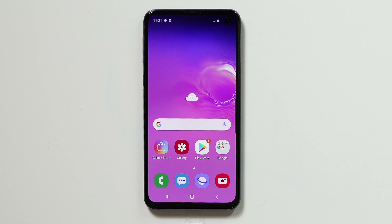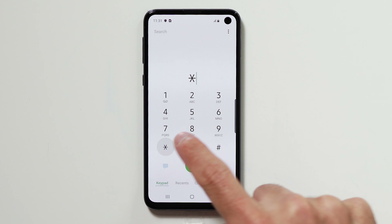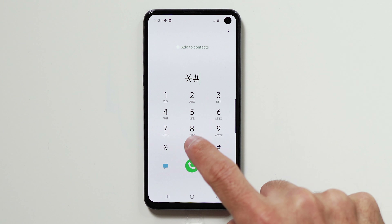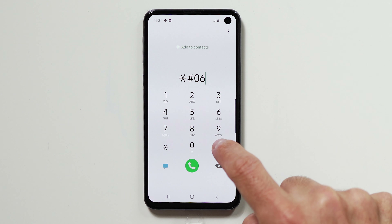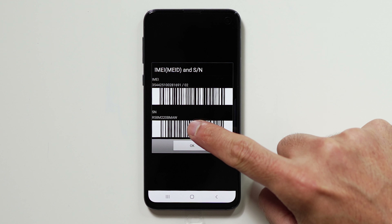First, you can go to your phone icon, dial star pound zero six pound, and your serial number should appear.